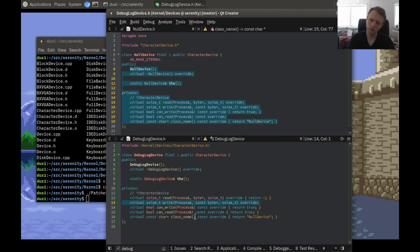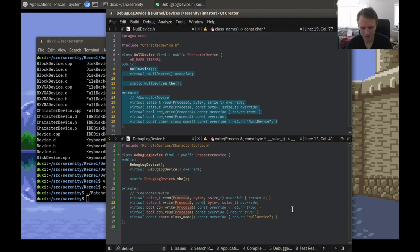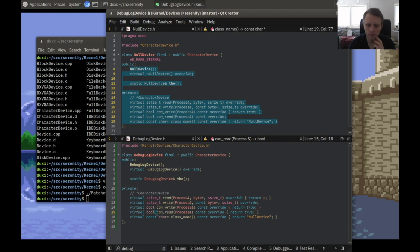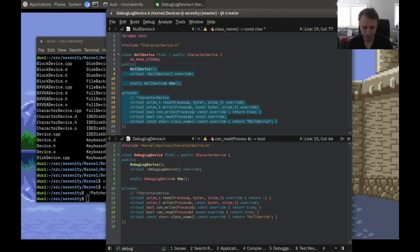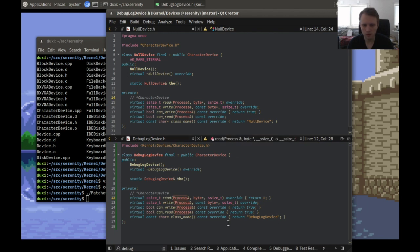For write, we're going to do something more interesting. Character devices care about reading and writing. Can write and can read are used to implement the select syscall — when you select on a file descriptor, it uses the return values from can write and can read to determine if that descriptor is readable or writable. Trying to determine if you can write to the debug log device will always return yes, because it's always ready to receive data — we just dump it straight to the debugger.